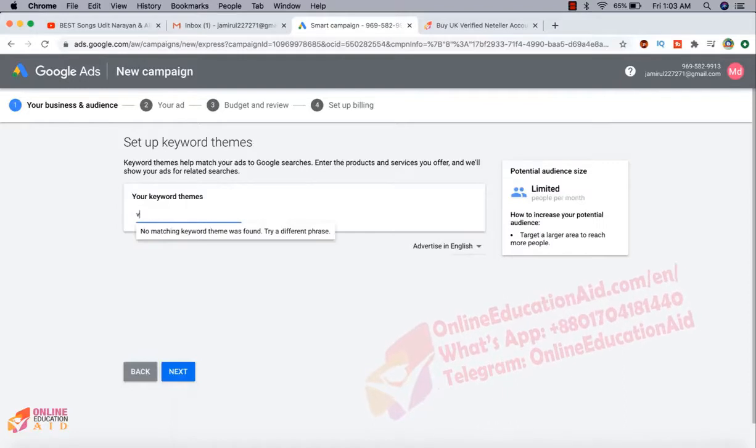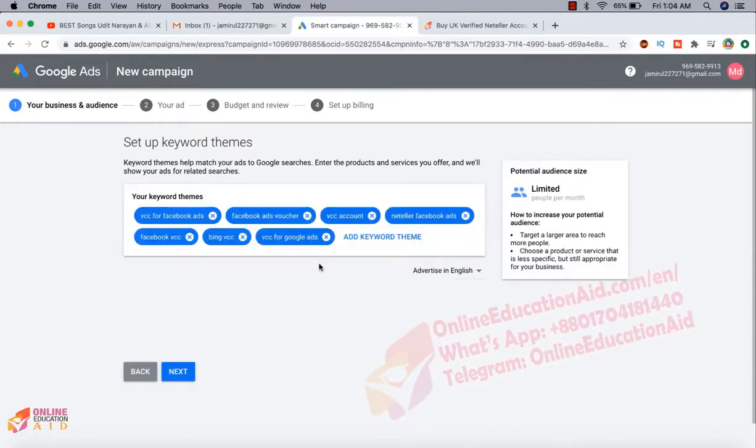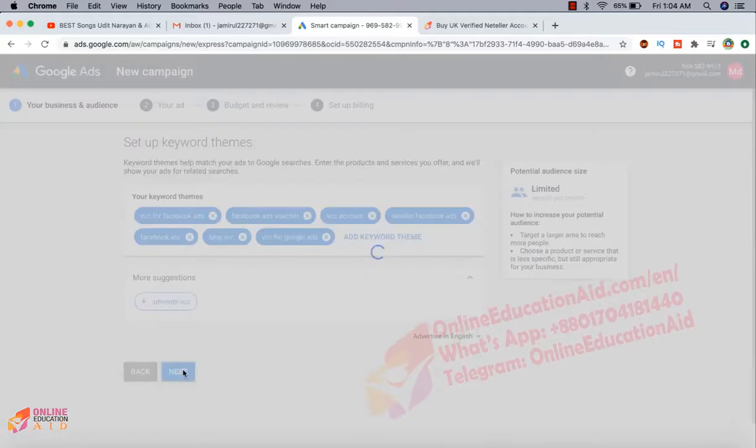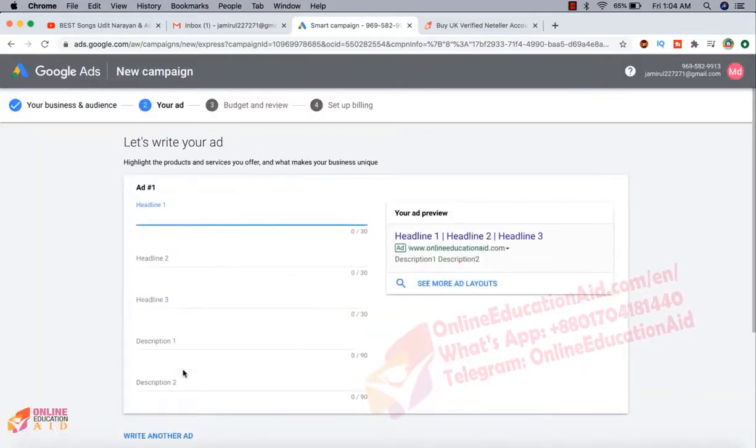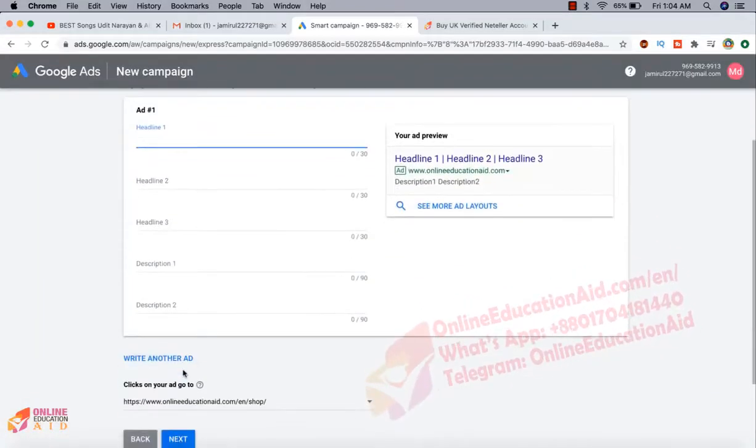Here you need to write some keywords. Now we need to click on the next.